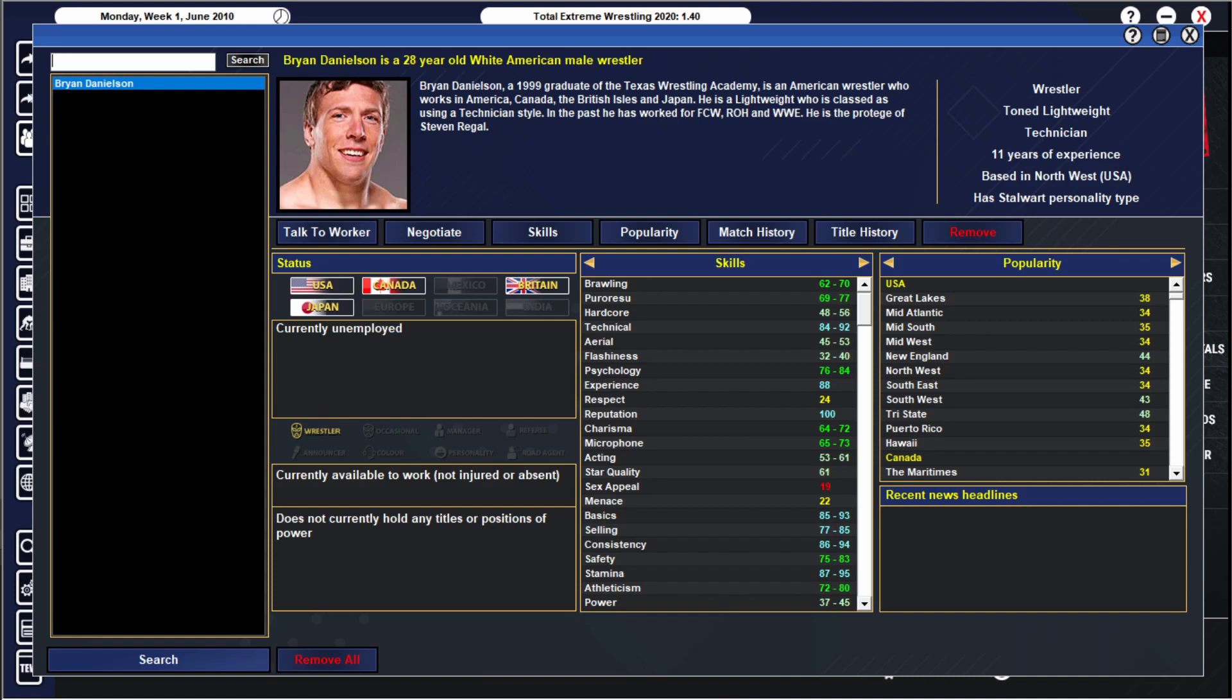And then he returned at SummerSlam as Team WWE's final mystery member and helped them to victory. I think him and John Cena might have been the final two. Daniel Bryan on NXT, into the Nexus, fired, brought back, but what if we took out that last step? That's what we're looking at today.